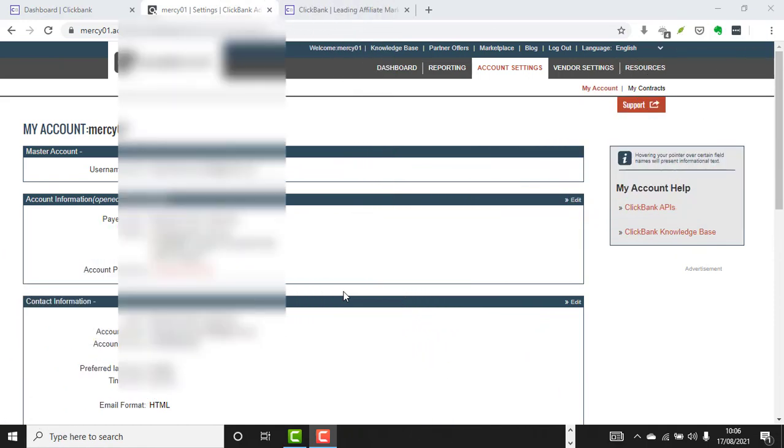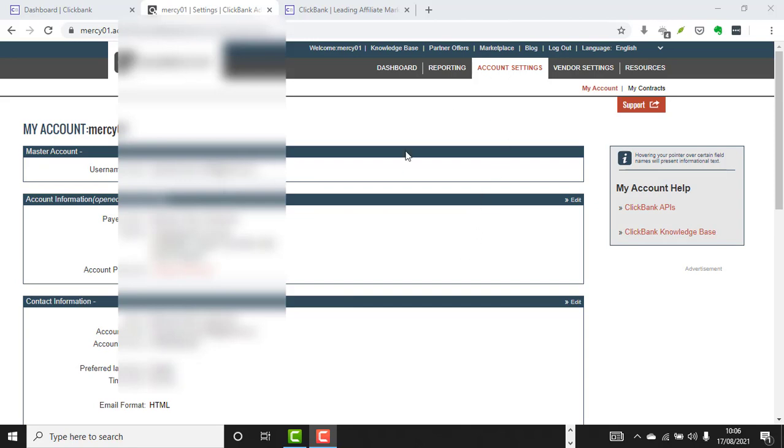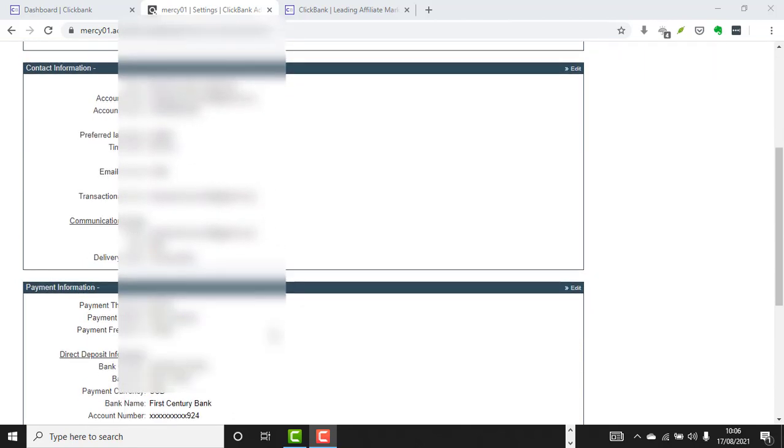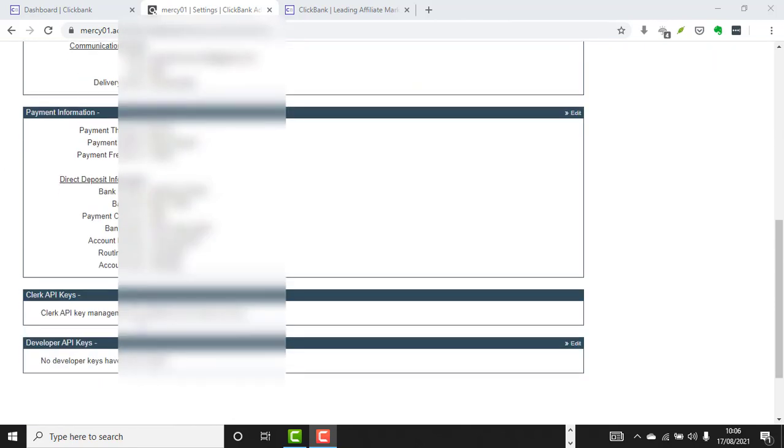All right, welcome back to the video. So we are going to be adding our payment method - we are going to be using Payoneer for adding Payoneer payment. So once you get into your ClickBank account, all you need to do is click Settings. Under Settings, you scroll down and find Payment Information, then by the right side of the screen you can see Edit.